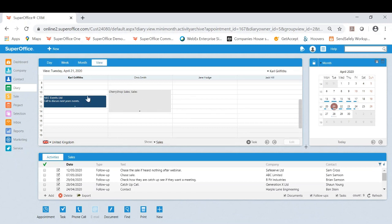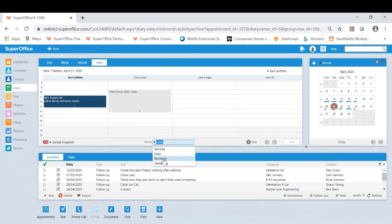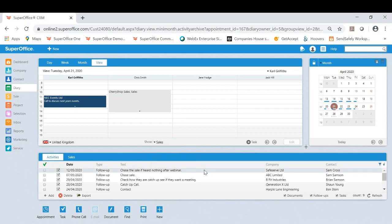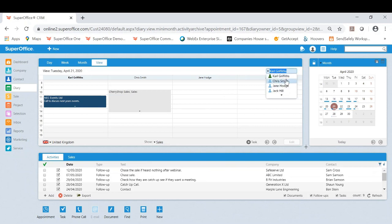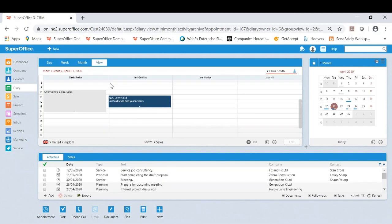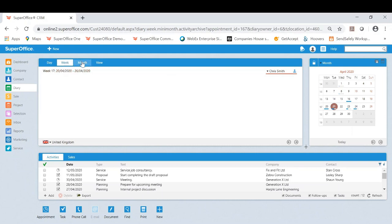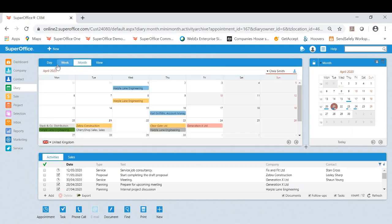Just to very quickly show you, I can see my team's availability. I can also departmentalize this as well so you can assign, shall we say, a sales team's diary view, technical marketing and services as an example. But I can also change the diary so I'm on mine at the moment. I could actually move this to Chris as an example and now I'm seeing his diary day, week and month view.